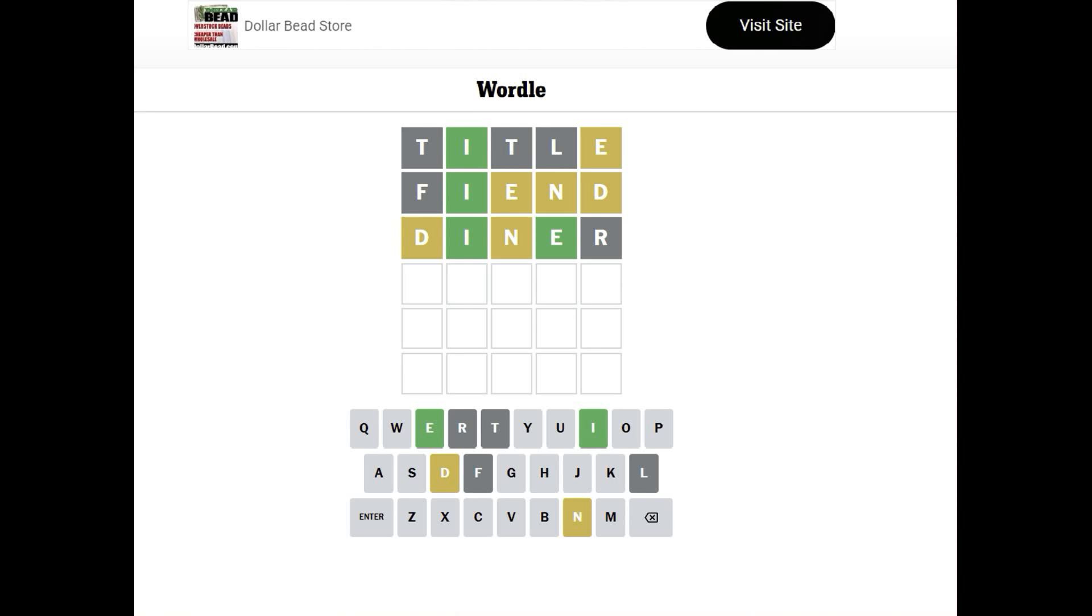It's N-I-D. No, it's not going to end in a D. It could end in an N. Like Widen. W-I-D-E-N. So, we have Widen. That's about all I can think of. Miden.